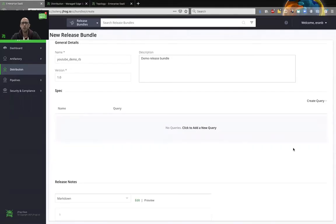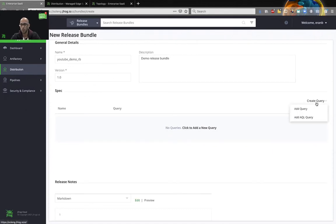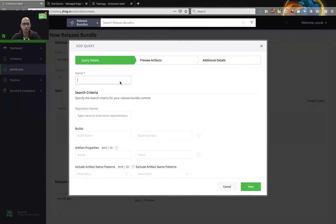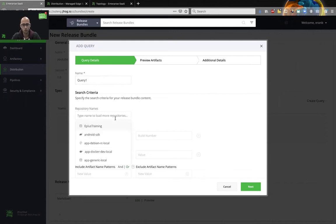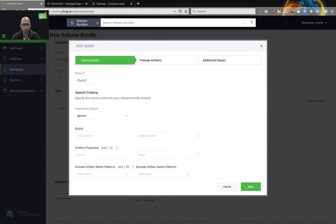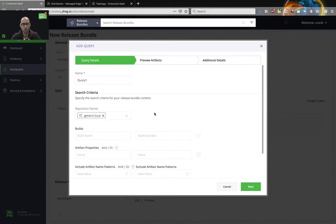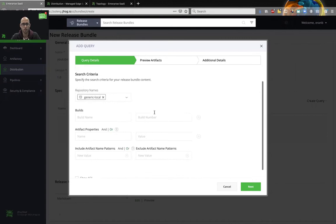For this demo, I'll create two small queries. So let's create our first query. I'll go to create query and add a query. We'll give it a name. We'll choose the relevant repository or repositories. I'll choose generic local in this case.